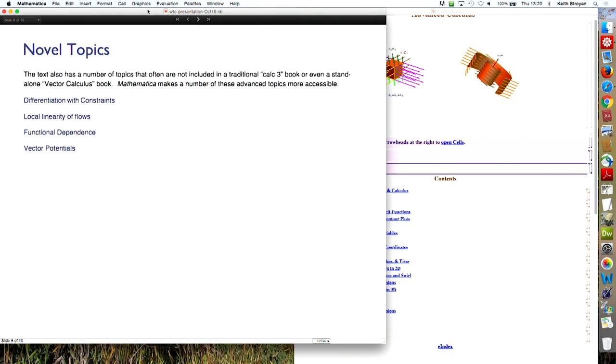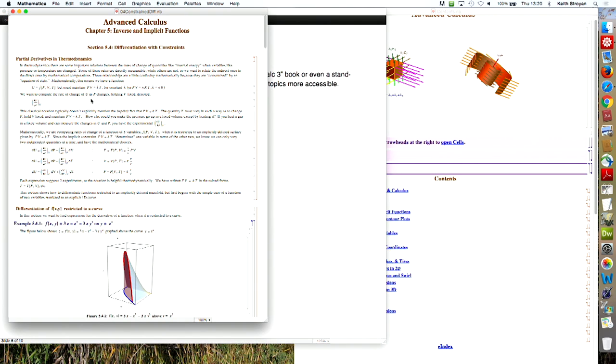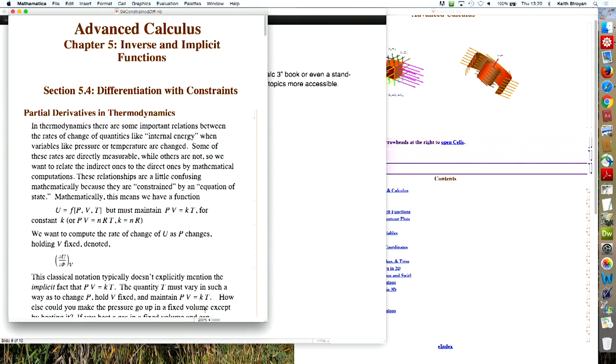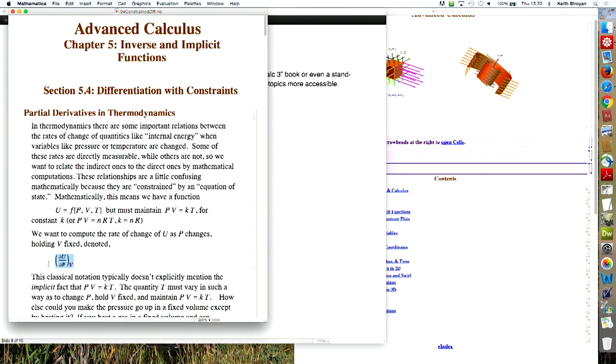And let me make this bigger. This expression, partial u with respect to p, v held constant. Most, a lot of math books treat that as, well, u is a function of p and v, and when you differentiate with respect to p, the other variable is constant. That's not what this means at all.